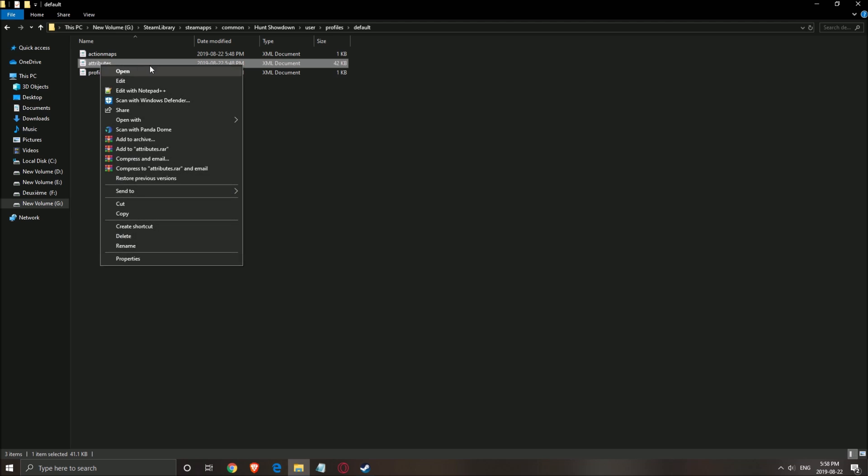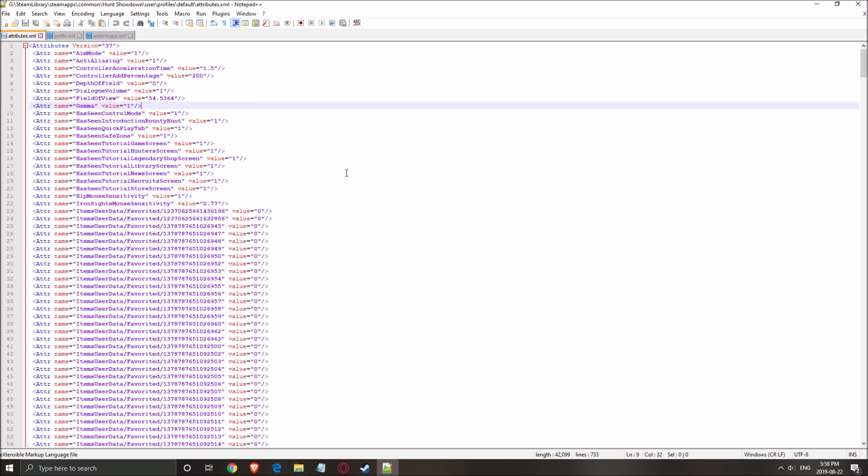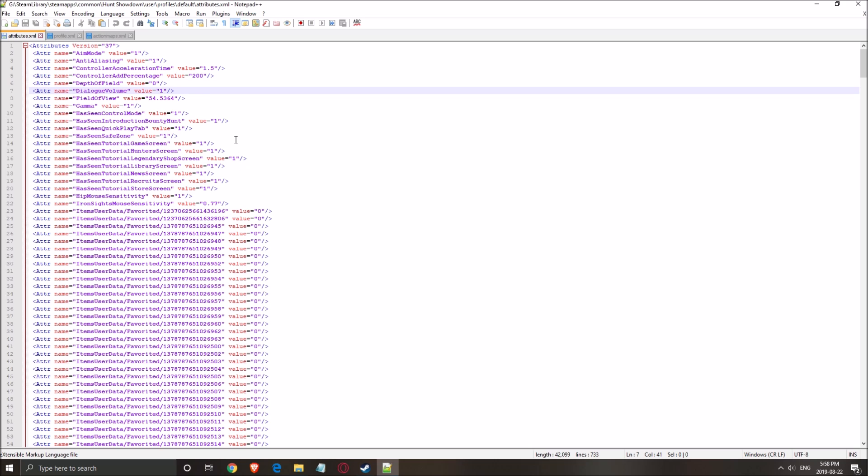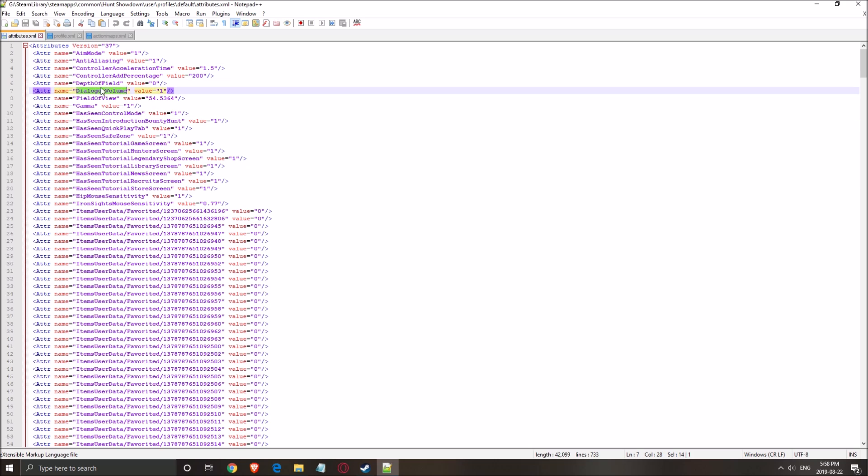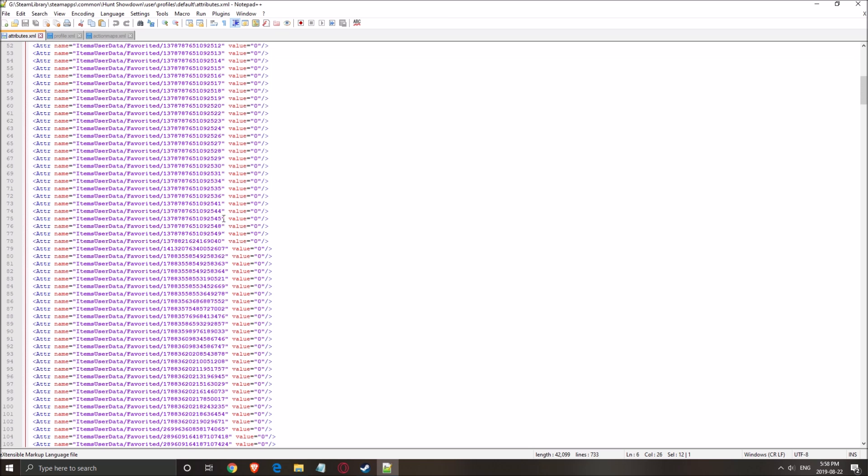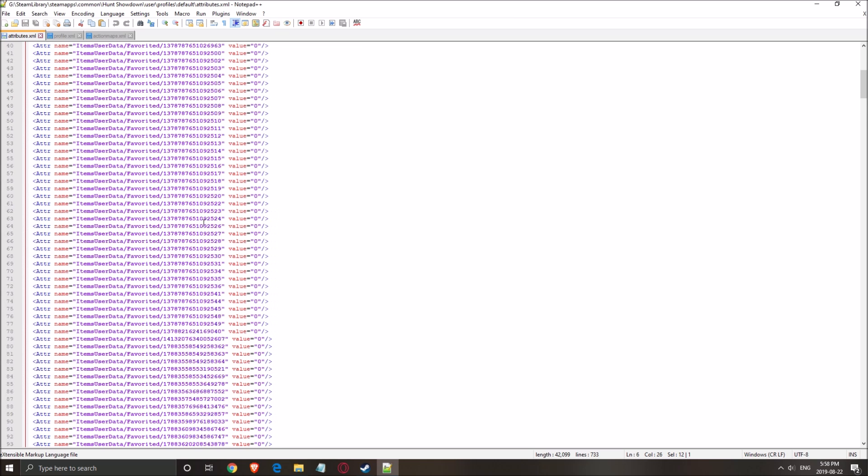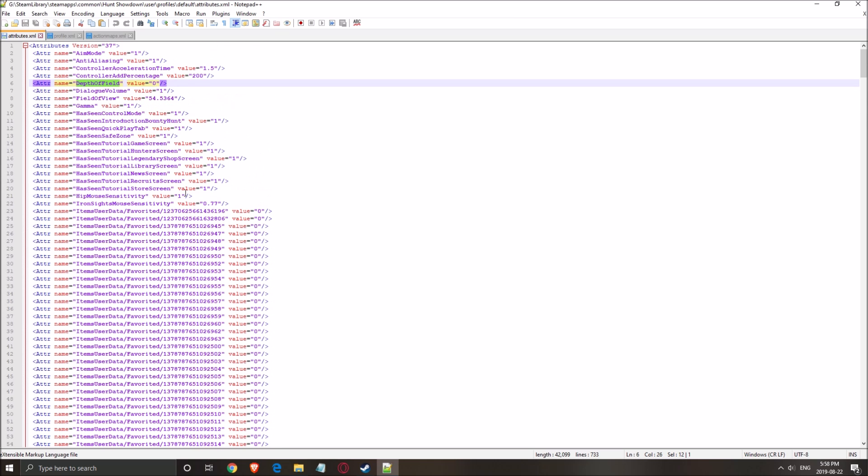So you don't really have anything that you can change here. You're seeing your anti-aliasing and a couple of options that you saw inside the game. So it's not a huge deal. The really important one is the field of view.